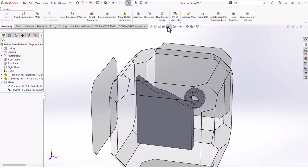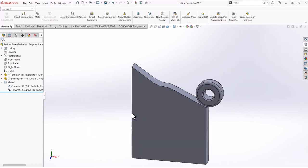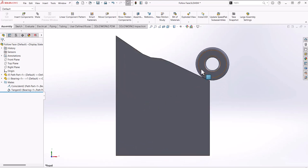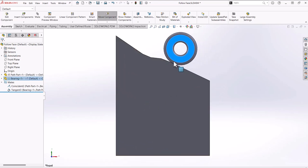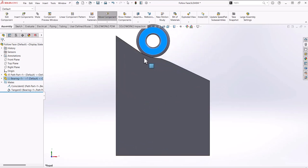And now if I go here to this view, you'll see it will follow along my path.